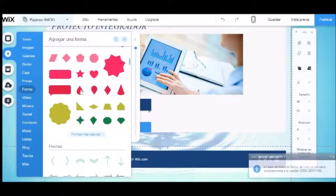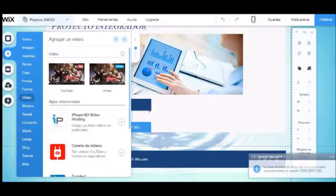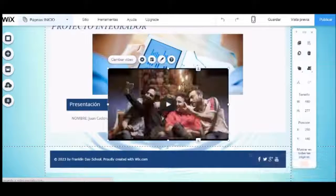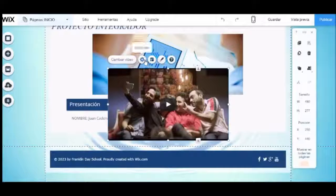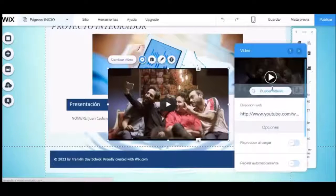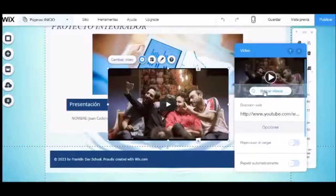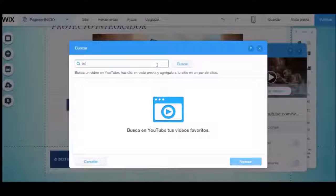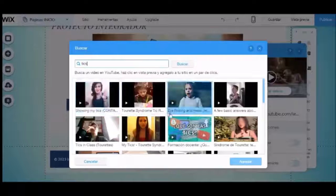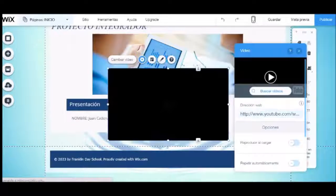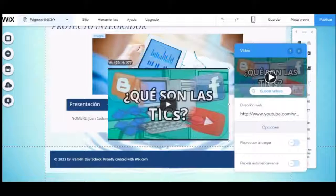Ahora agregaremos videos desde YouTube. Tendremos que ir al menú de herramientas en agregar, seleccionamos video y seleccionamos YouTube. Aparecerá un video por defecto el cual tendremos que cambiar por uno de nuestra preferencia. Marcamos el video y en la parte superior ponemos cambiar video. Aquí ingresamos el link URL o escribimos el nombre del video para buscarlo en YouTube. Al finalizar tendremos nuestro video agregado.